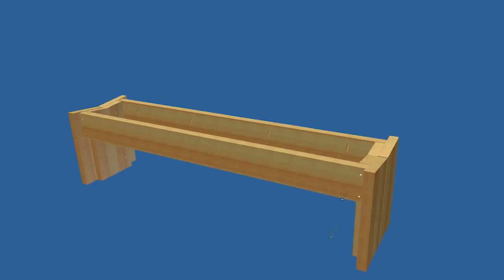Cut the seat slats to size, sand them, and apply a finish as you did with the table before completing the assembly.